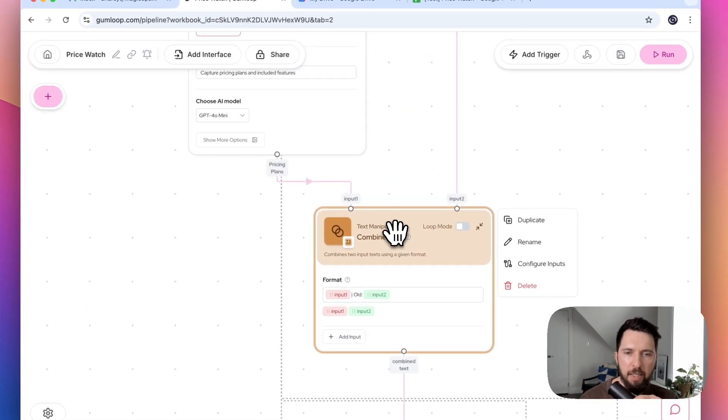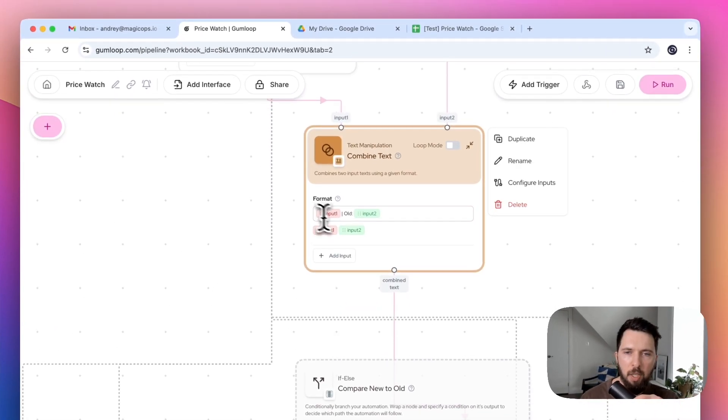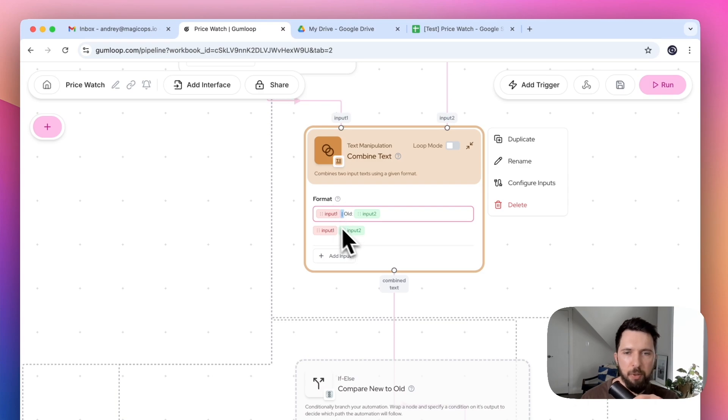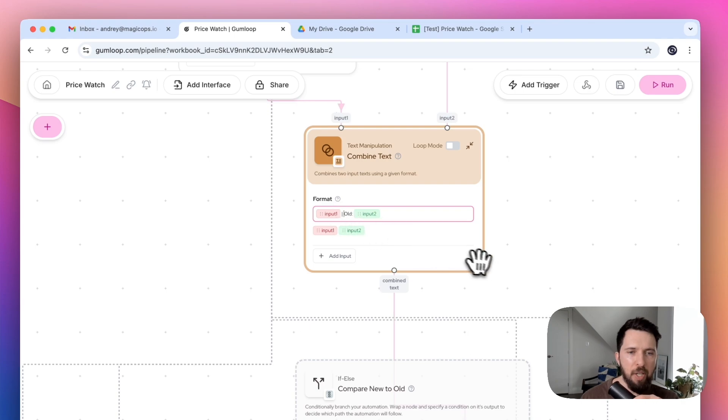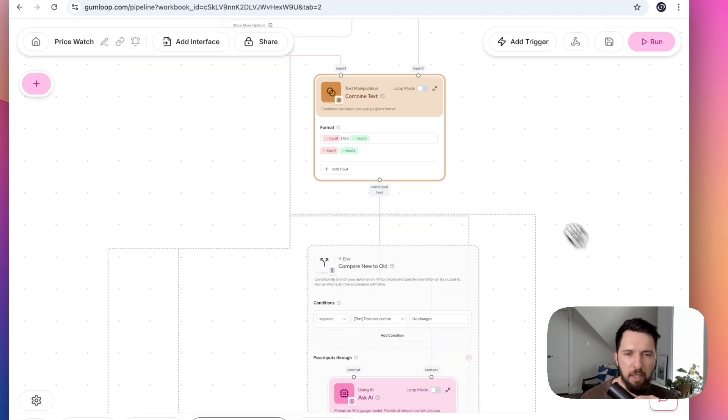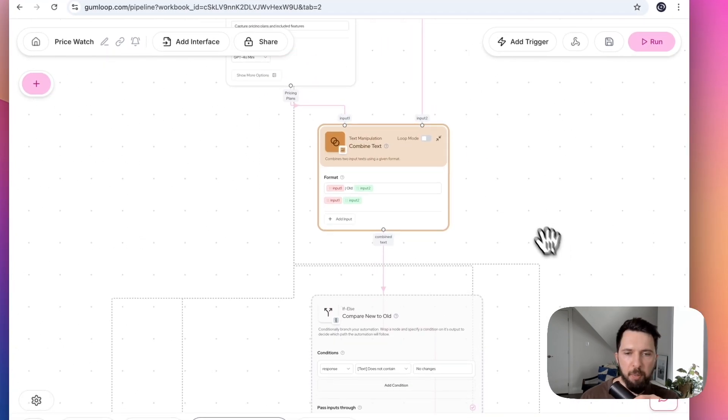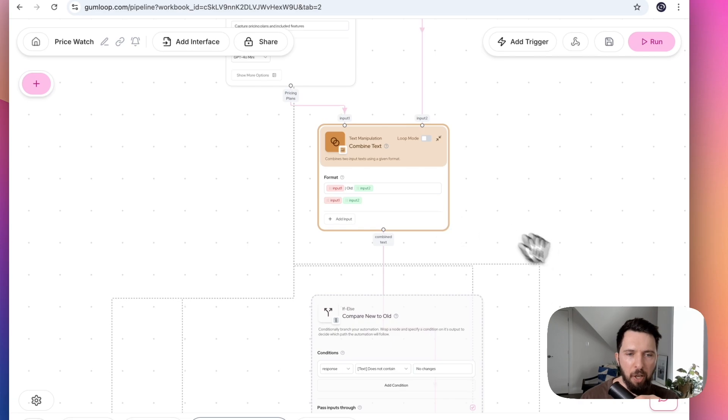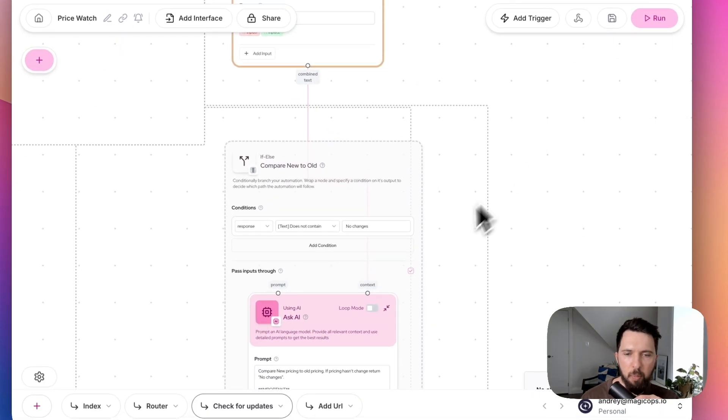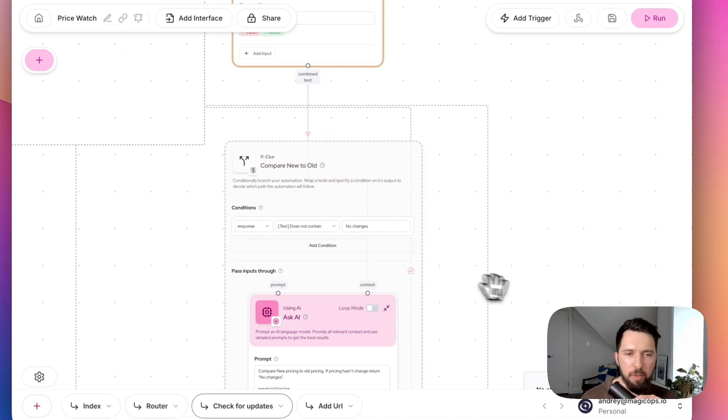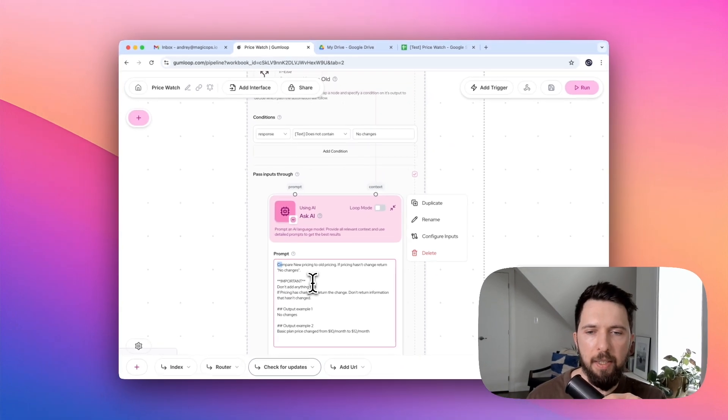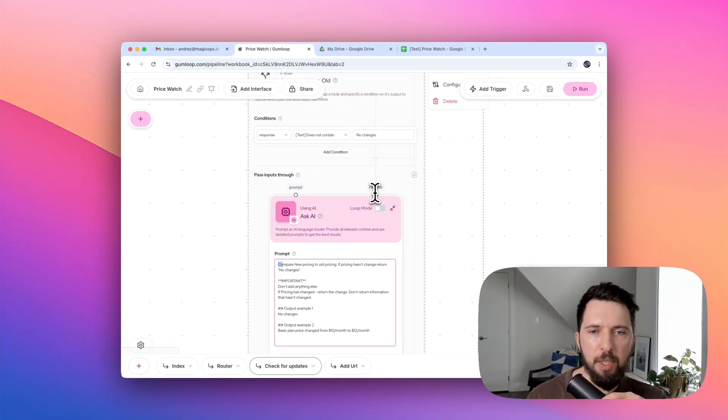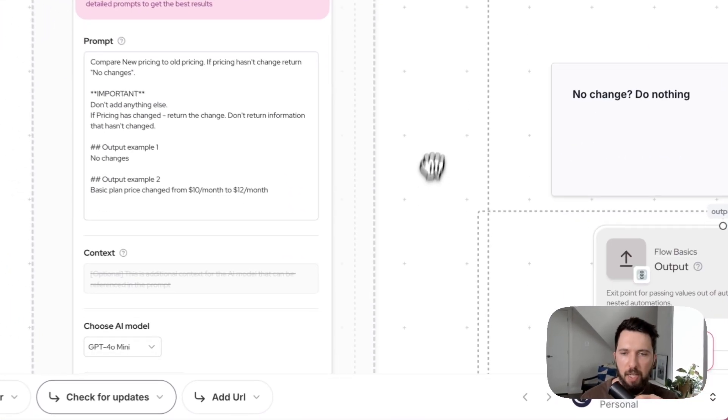Then we are combining it using combined text module. We use this symbol to separate them. So it's going to be one text, but there is going to be this symbol that separates it inside this text. The reason I do this is because we can only provide one text input to our AI model. And we need AI help defining if there were any changes.